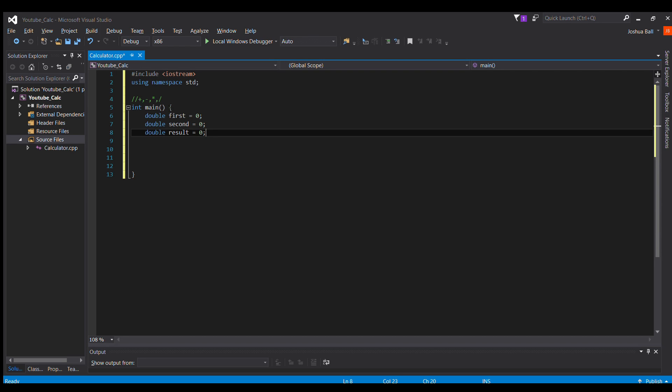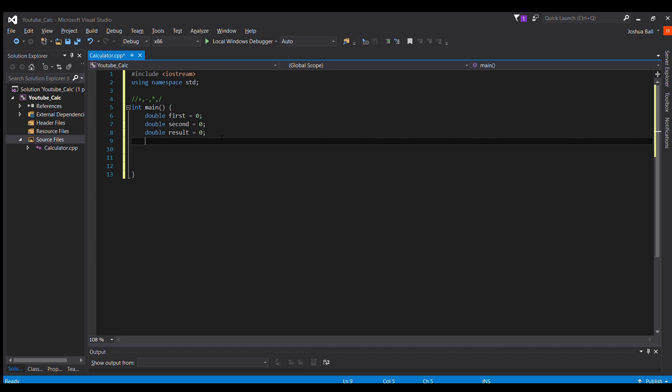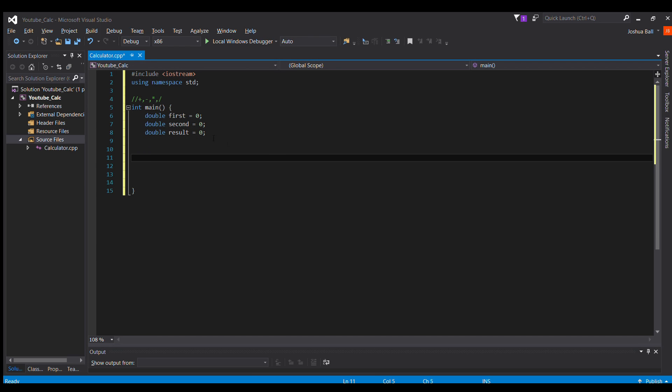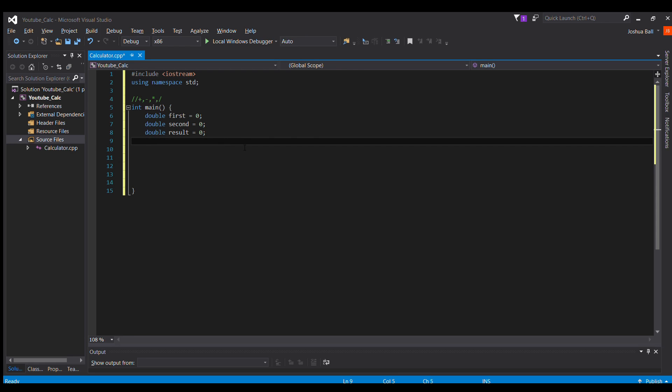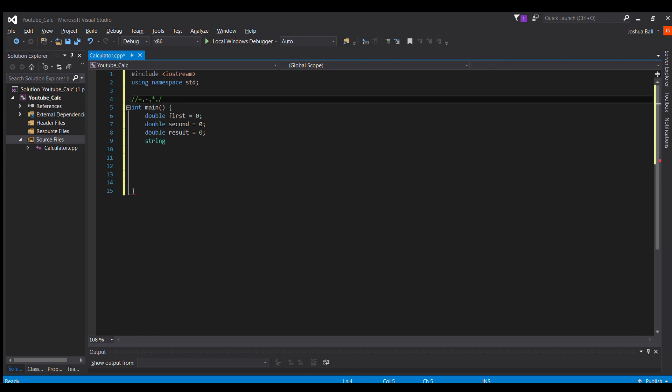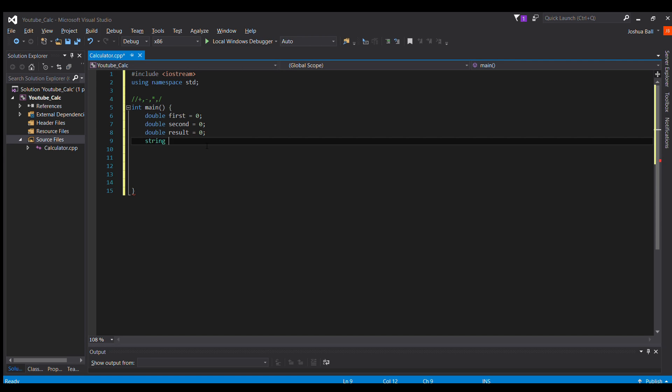So the first thing we need to do is we need to get the first and second number from the user, and we also need to get a string from the user, which is what they want to do. Do they want to add, multiply, divide, or subtract? So we're going to call this string op.